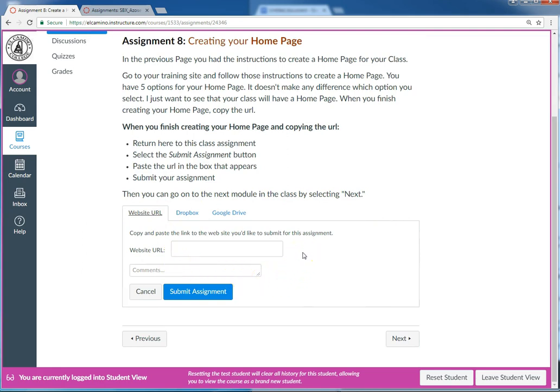When I grab the URL of the home page I built, this is where I'm going to paste it. By the way, when you're submitting the URLs for your assignments, it can be really helpful to have the two shells open in different tabs.